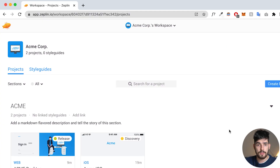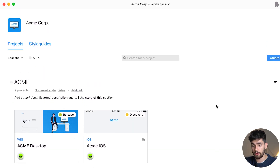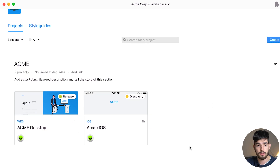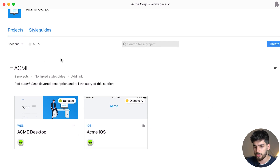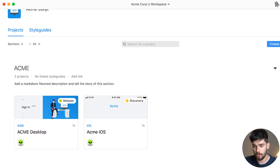Within sections we have pages, and within pages we can organize flows — like the onboarding flow or contact details, whatever the different flows of a website or iOS project are. Zeppelin has both a web app and a desktop app. I'm going to use the desktop app because it's easier to organize and use the files there.